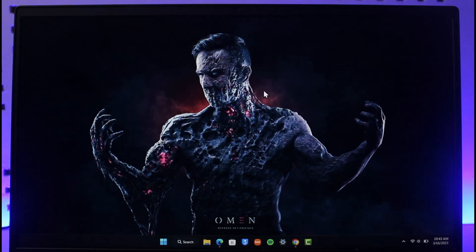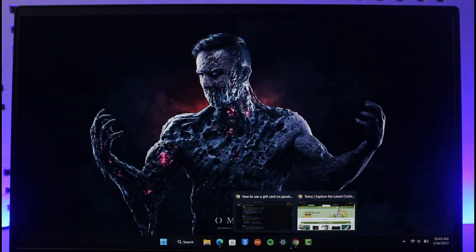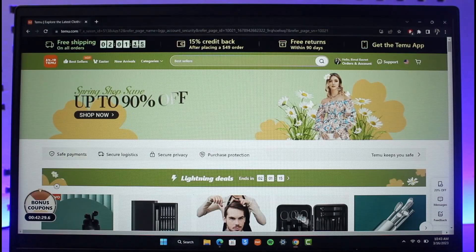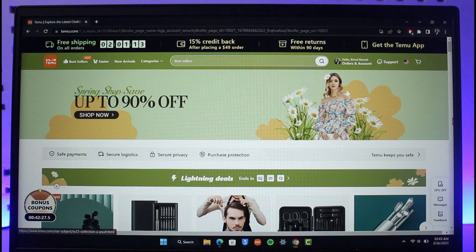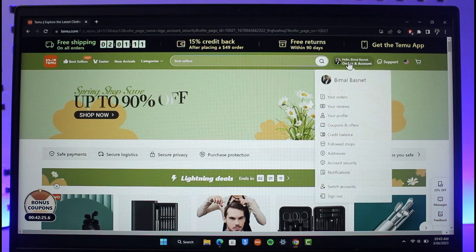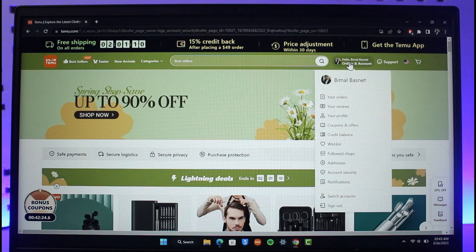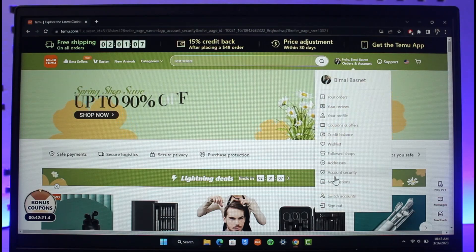In order to delete your Temu account, all you have to do is simply open up your browser, go to temu.com and sign into your account. Then click on the profile icon from the top right hand side. You'll find all the options where you have to go to the one that says account security.